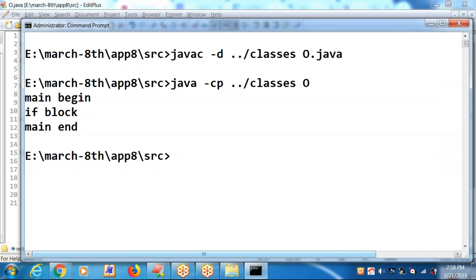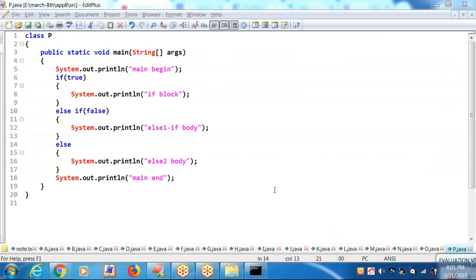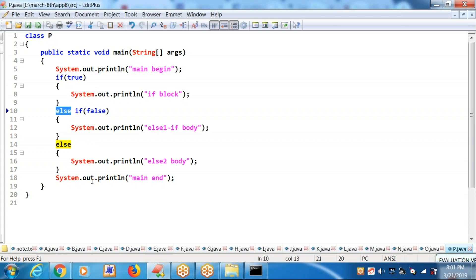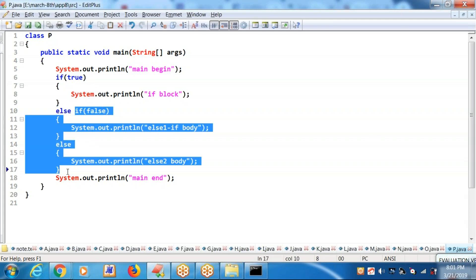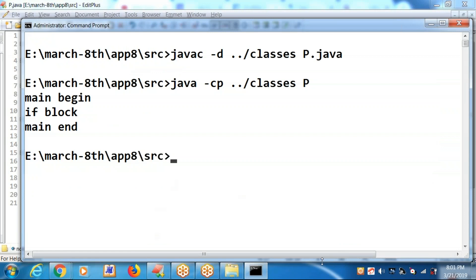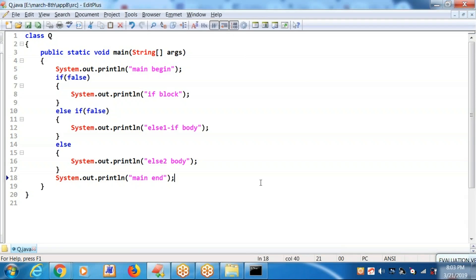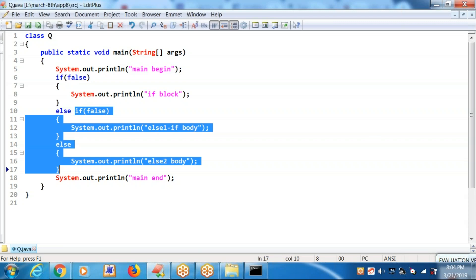Just compile and run. Because the if block is receiving a true, it won't go to the else block at all — this complete content is skipping. You will be getting: main begin, if block, main end. If block is receiving a false, going to the else block; in the else block, again if-else is there. If block is receiving a false, you will be getting else-two body.